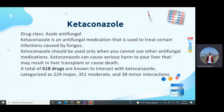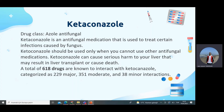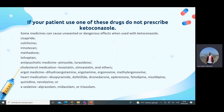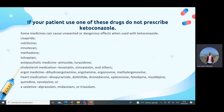A total of 618 drugs are known to interact with ketoconazole. Some medicines can cause unwanted or dangerous effects when used with ketoconazole. These include antipsychotic medicines such as pimozide and lurasidone; cholesterol medications including lovastatin and simvastatin; heart medications such as dronedarone, eplerenone, felodipine, nisoldipine, and quinidine; and sedatives including alprazolam, midazolam, and triazolam. These are very common drugs that patients use.